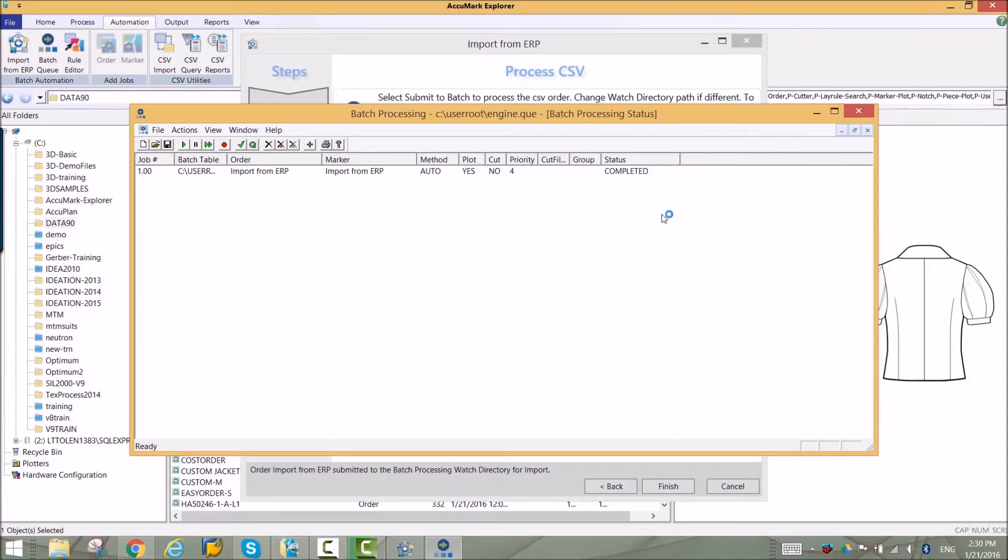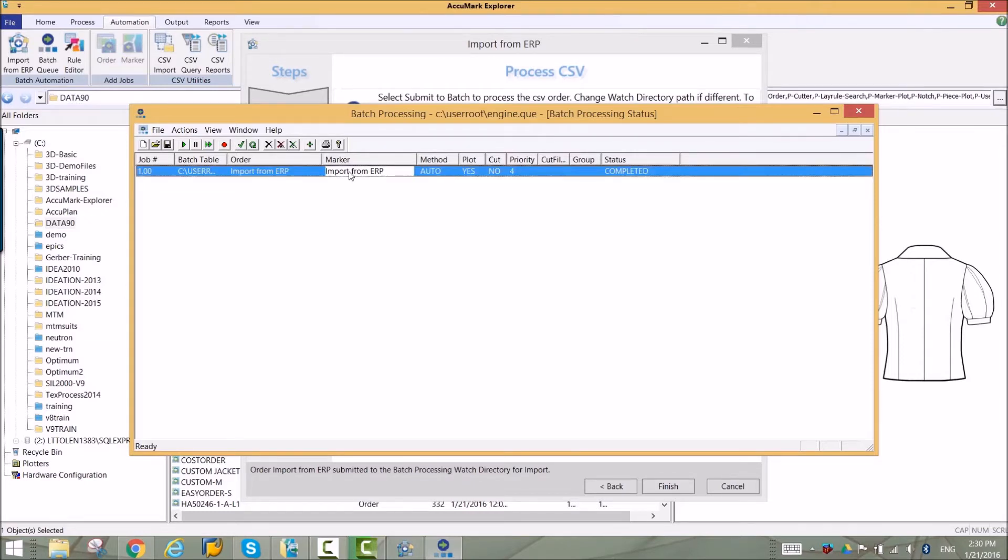When the marker is complete, it can be opened directly from the batch processing queue in EasyMarking.